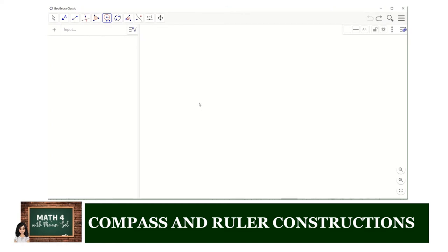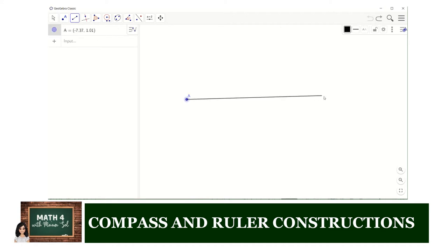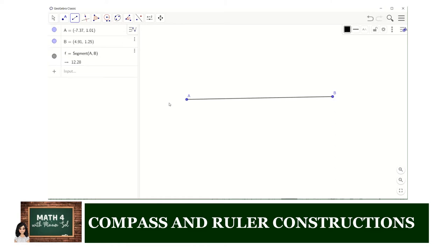Now we would like to create the perpendicular bisector of a segment using our GeoGebra app. First, let's create the segment which we would like to bisect. We can use the segment tool and then create two points on the graphics window of our app. So we have segment AB.